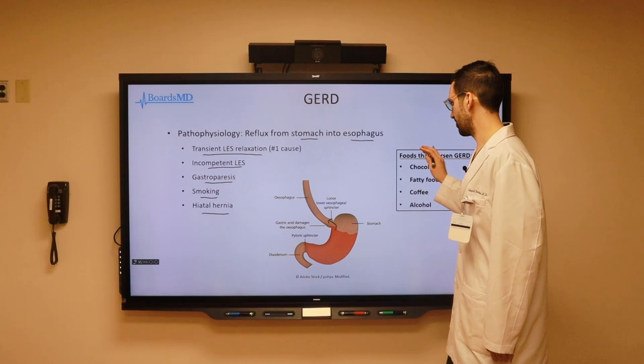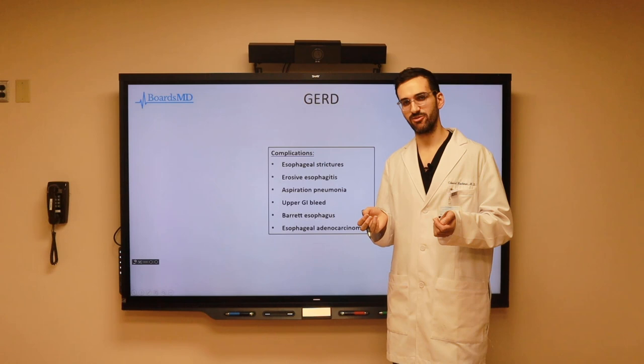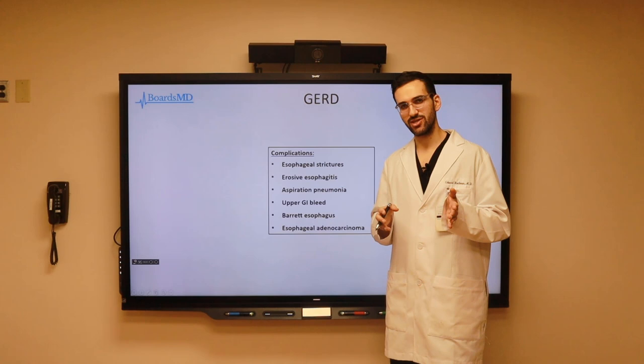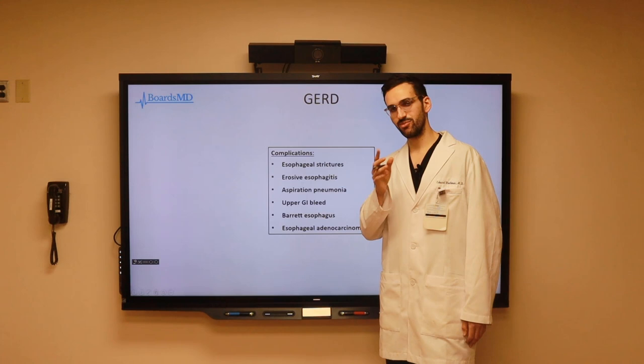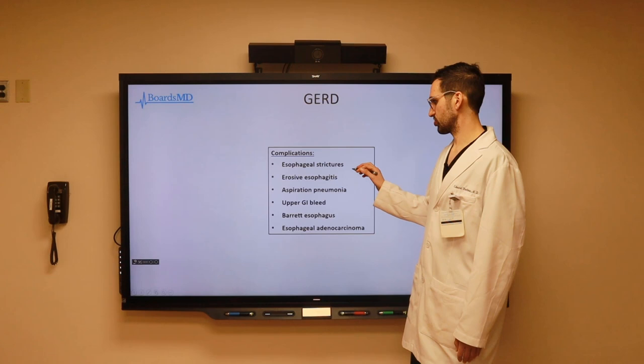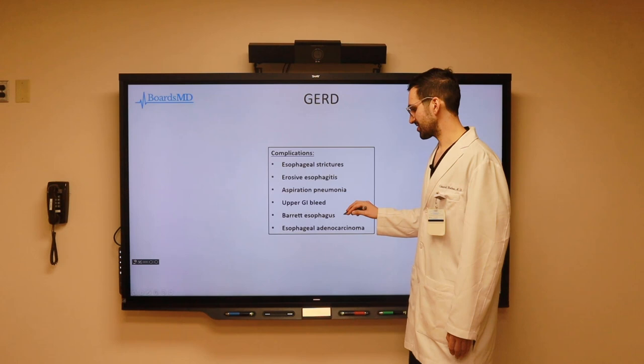The real question is why do we care about all this? Of course, we want to help our patients feel better symptomatically. However, what we really care about is preventing progression from GERD symptoms to chronic inflammation of the lower esophagus and ultimately serious complications. These complications include esophageal strictures, erosive esophagitis, aspiration pneumonia, upper GI bleeds (especially in patients with peptic ulcer disease), Barrett esophagus, and our most feared complication — esophageal adenocarcinoma.